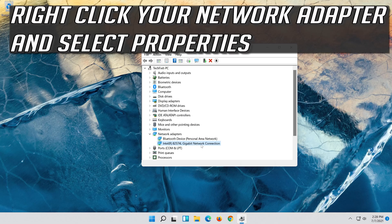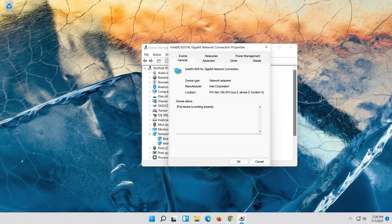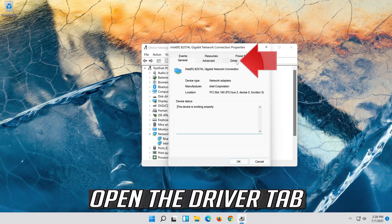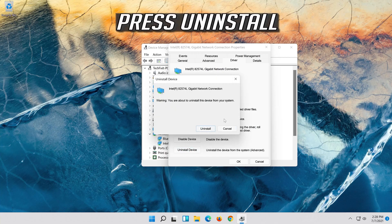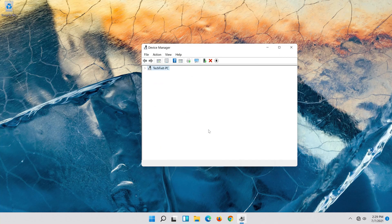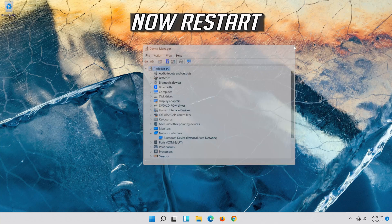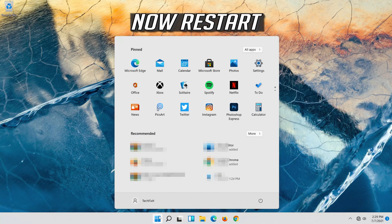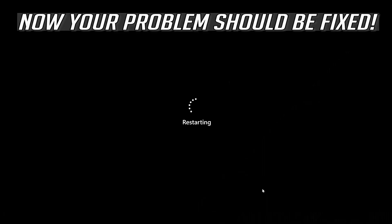Right click your network adapter and select Properties. Open the Driver tab and select Uninstall Device. Press Uninstall, then restart. Now your problem should be fixed.